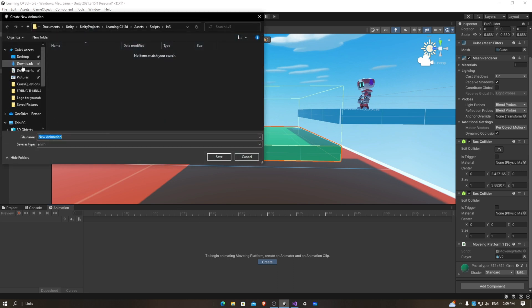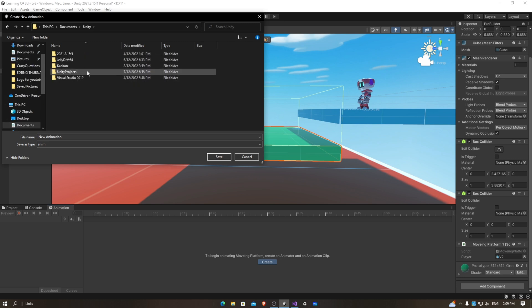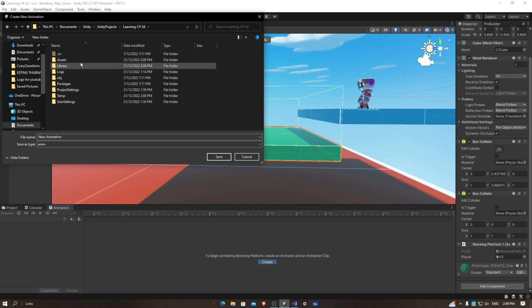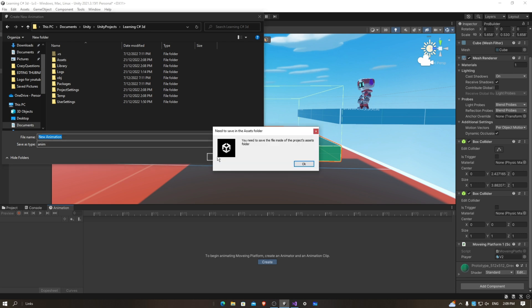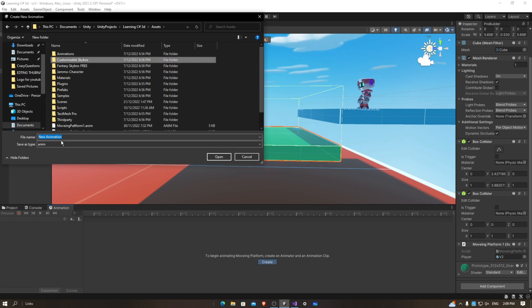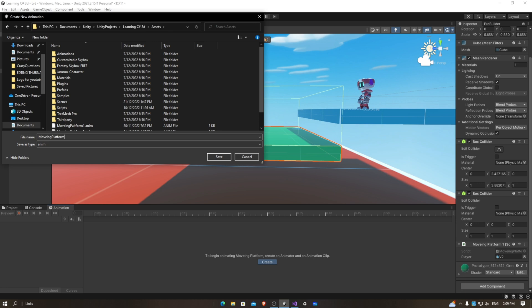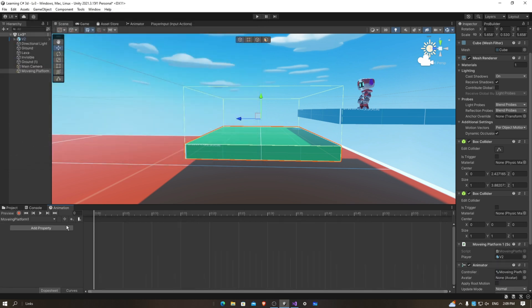Go to where you saved your project. We have to save it in our assets folder, or else it's going to give us an error. So go to Assets, and rename this to 'moving platform one', then click Enter.